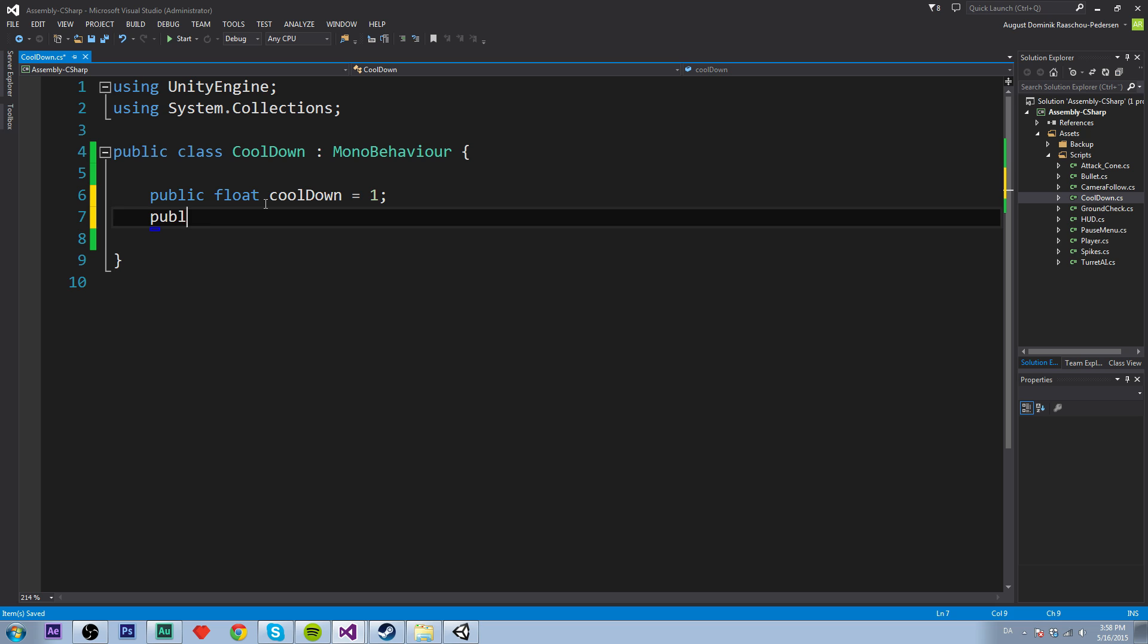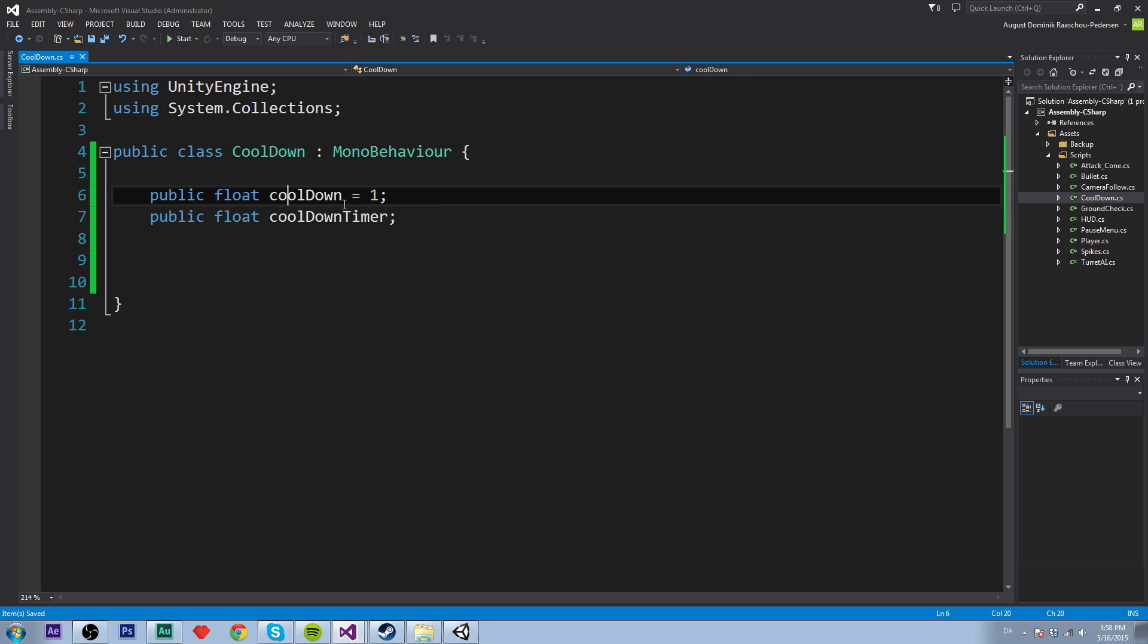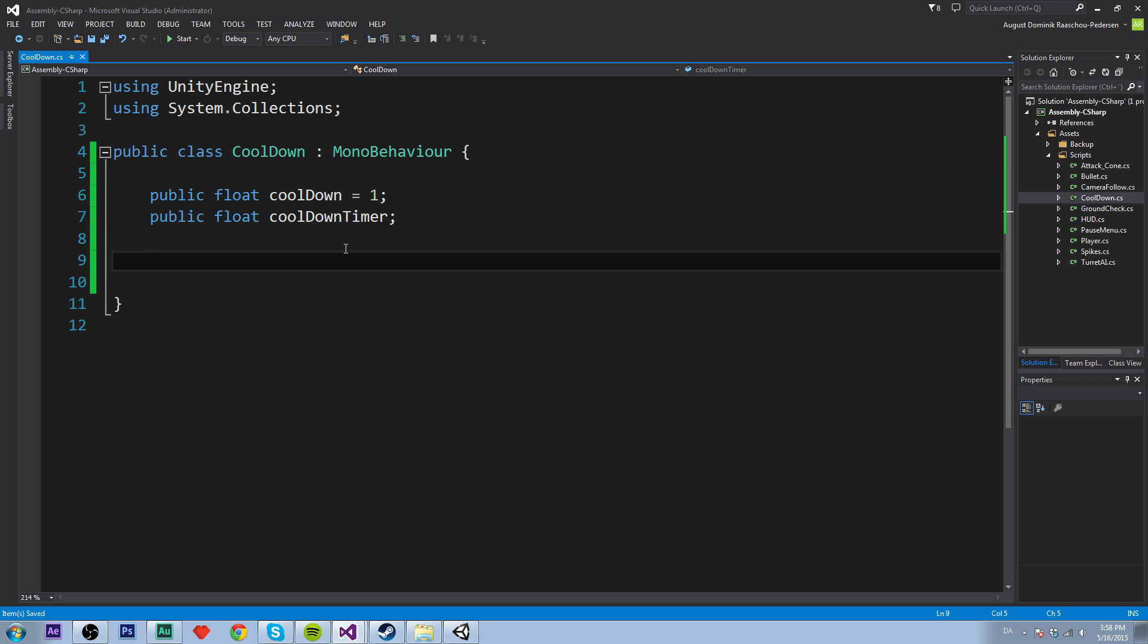And public float cooldown timer. We don't have to set it to anything. So we are going to use the cooldown for the amount of seconds the cooldown is going to last. And the cooldown timer is being used for taking the time that has passed.